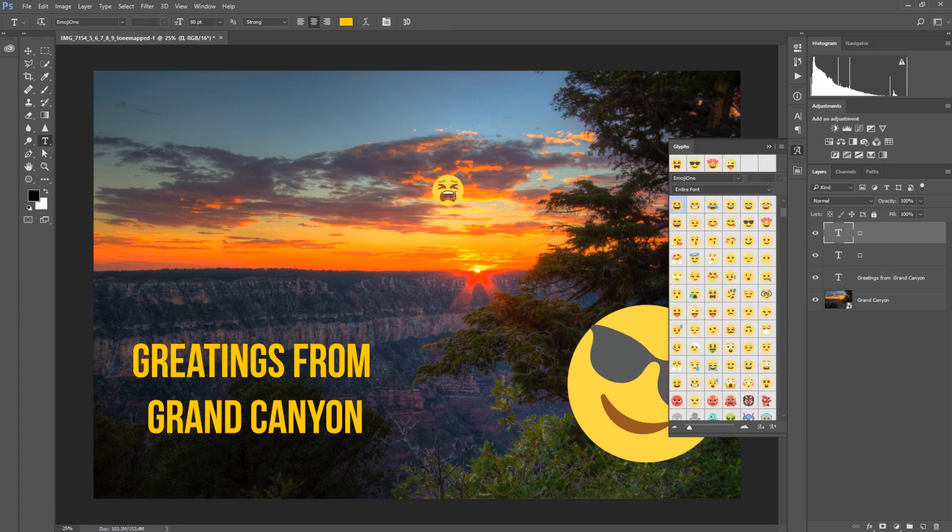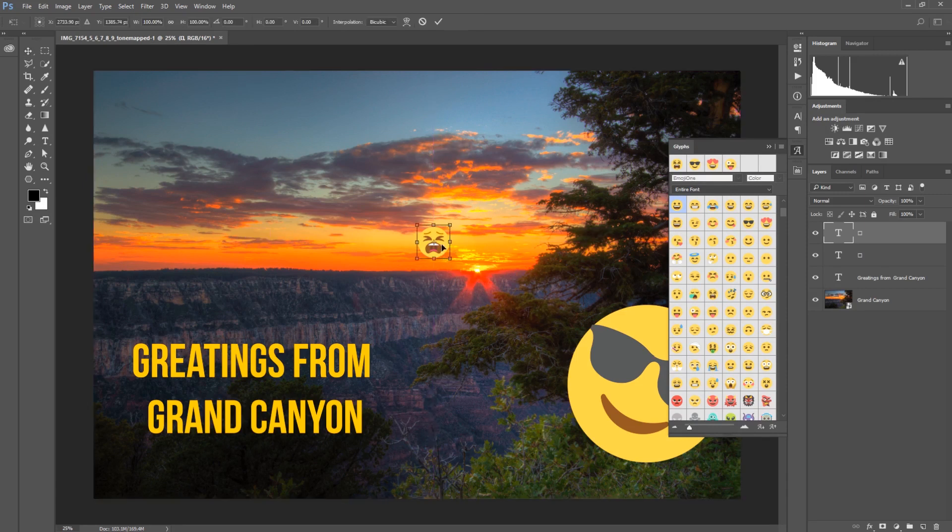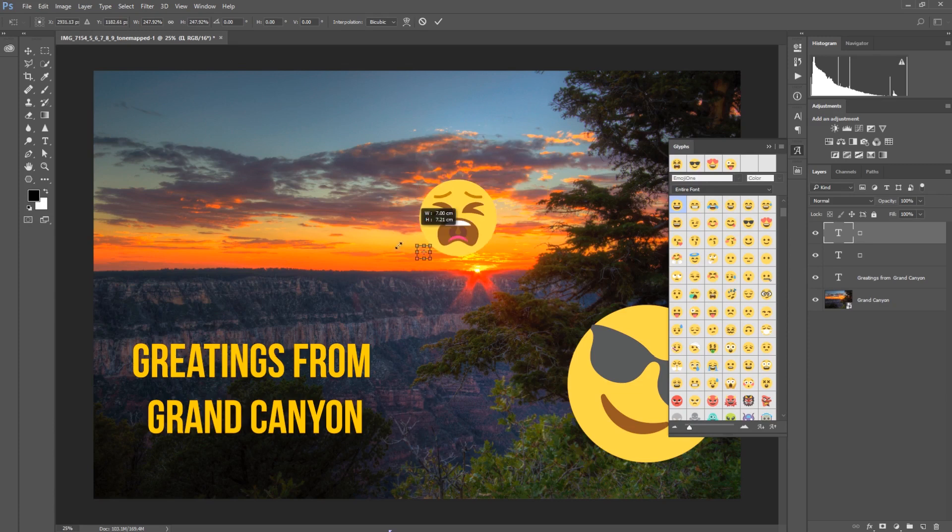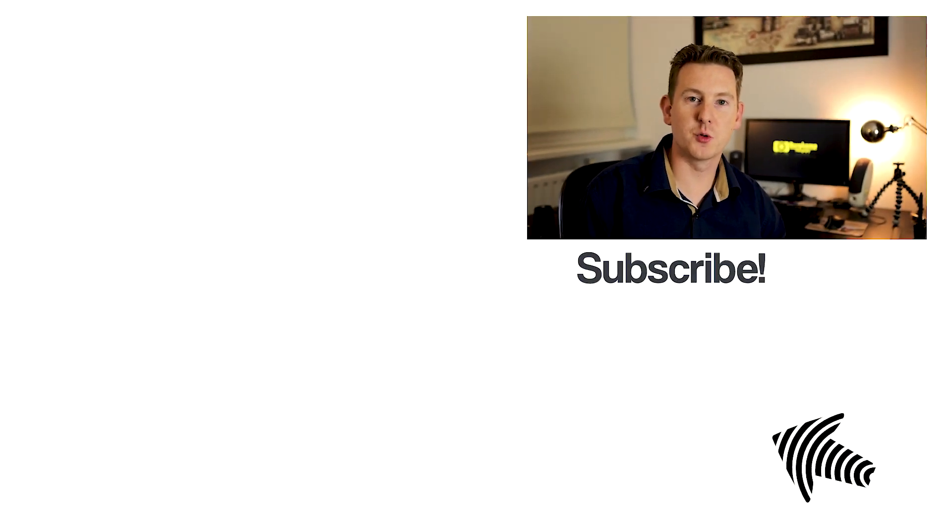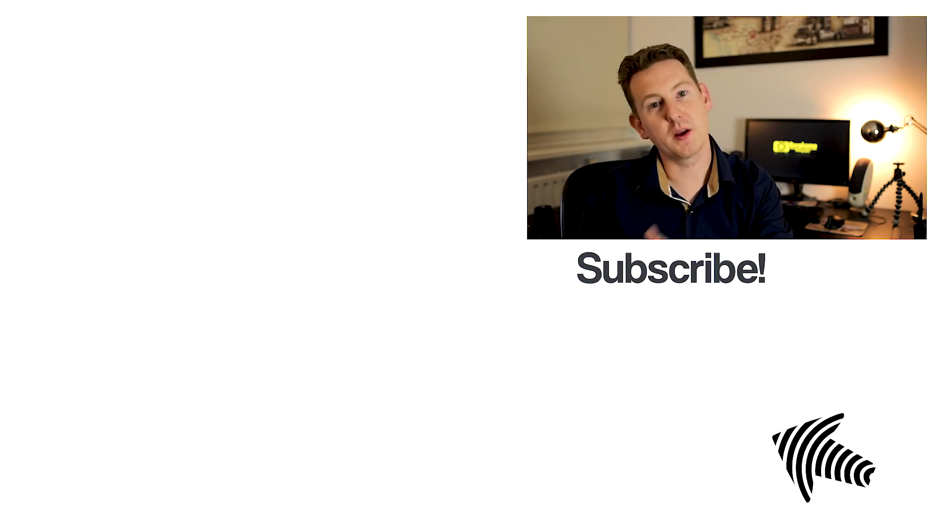Control+T to do a resize, and we can increase the size and decrease the size. So that was my tutorial on how to put emojis in Photoshop in your images.